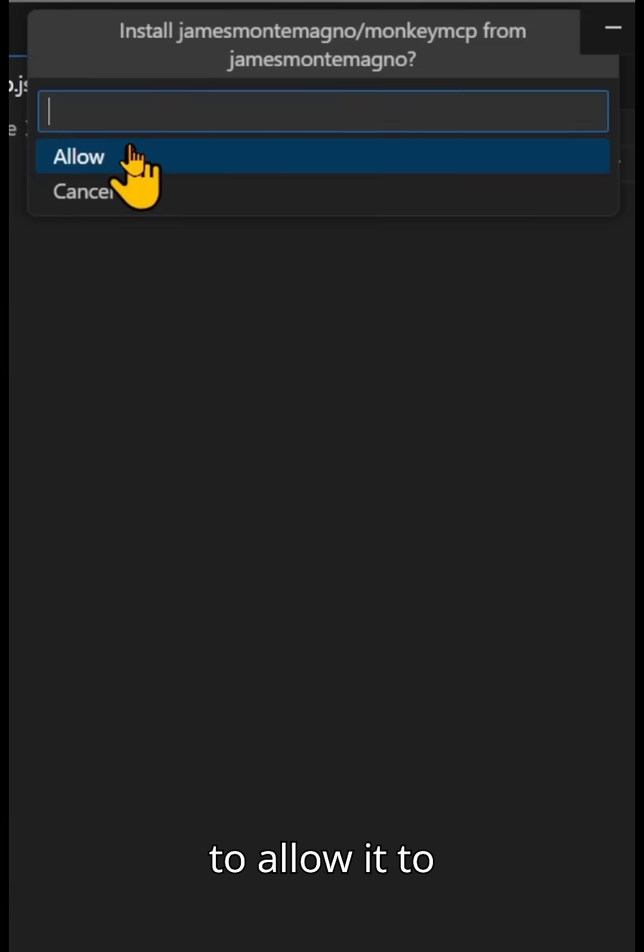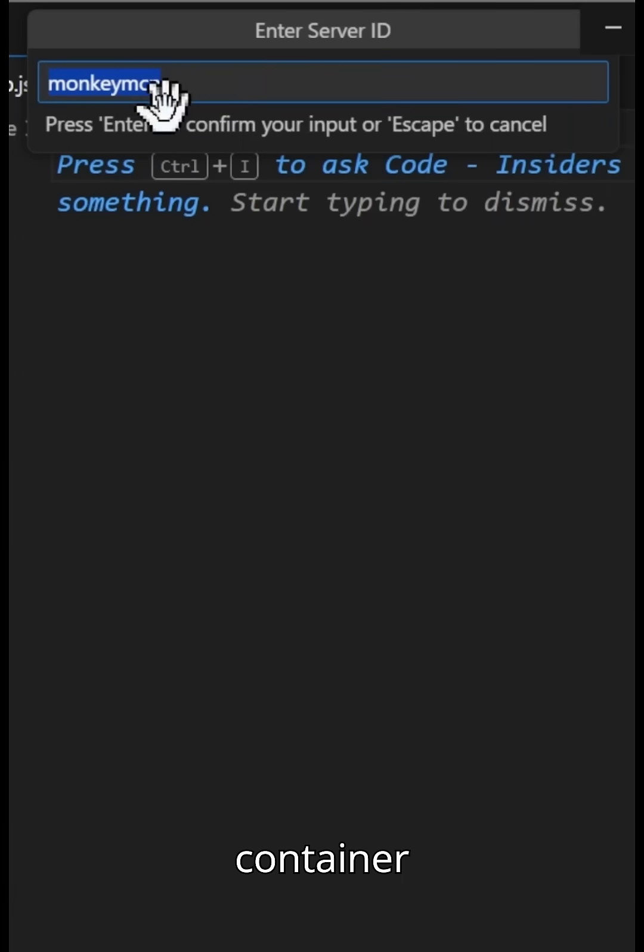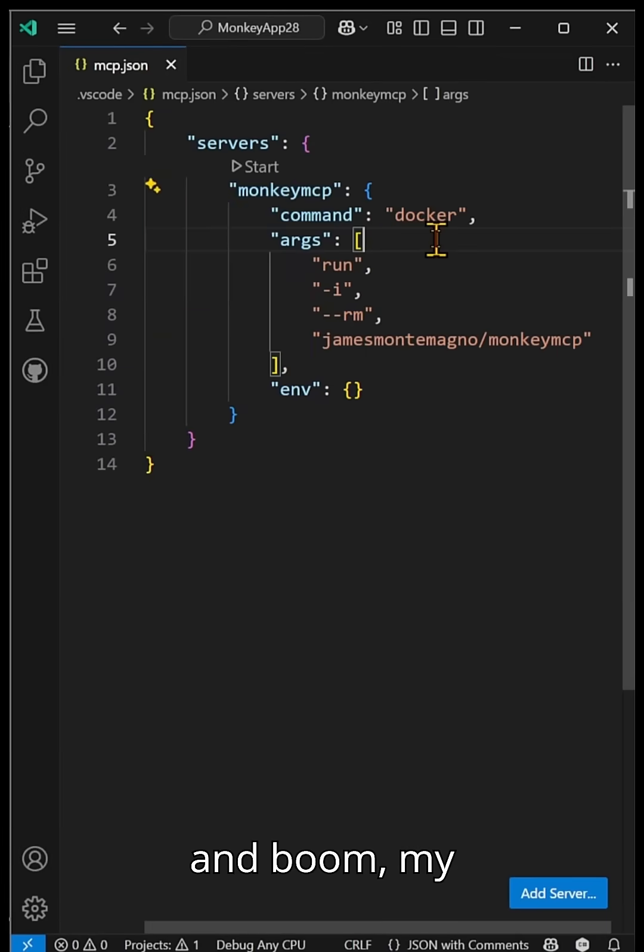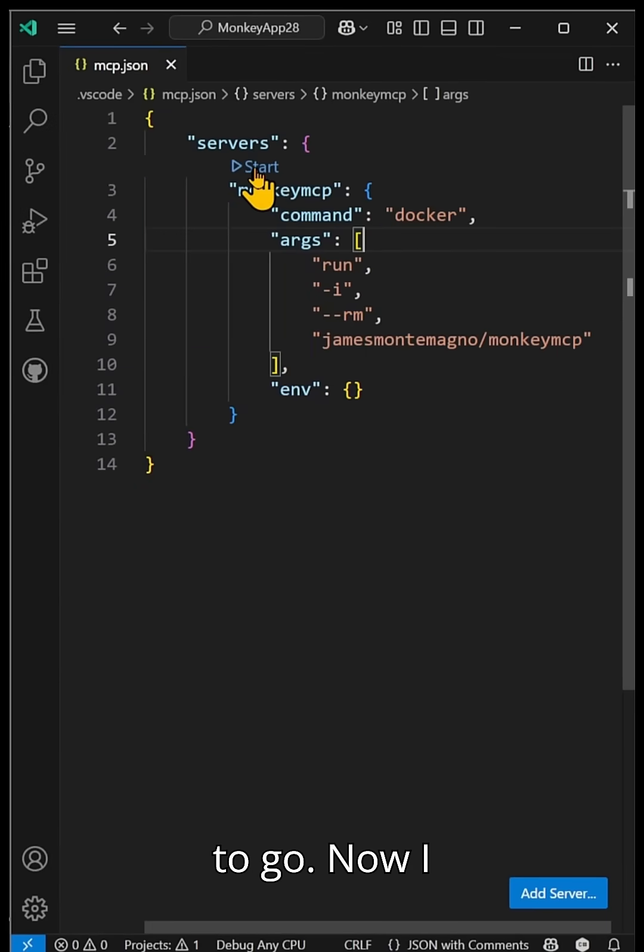This is going to allow it to install. So this will download the container image, give it a server ID, and boom, my server is good to go.